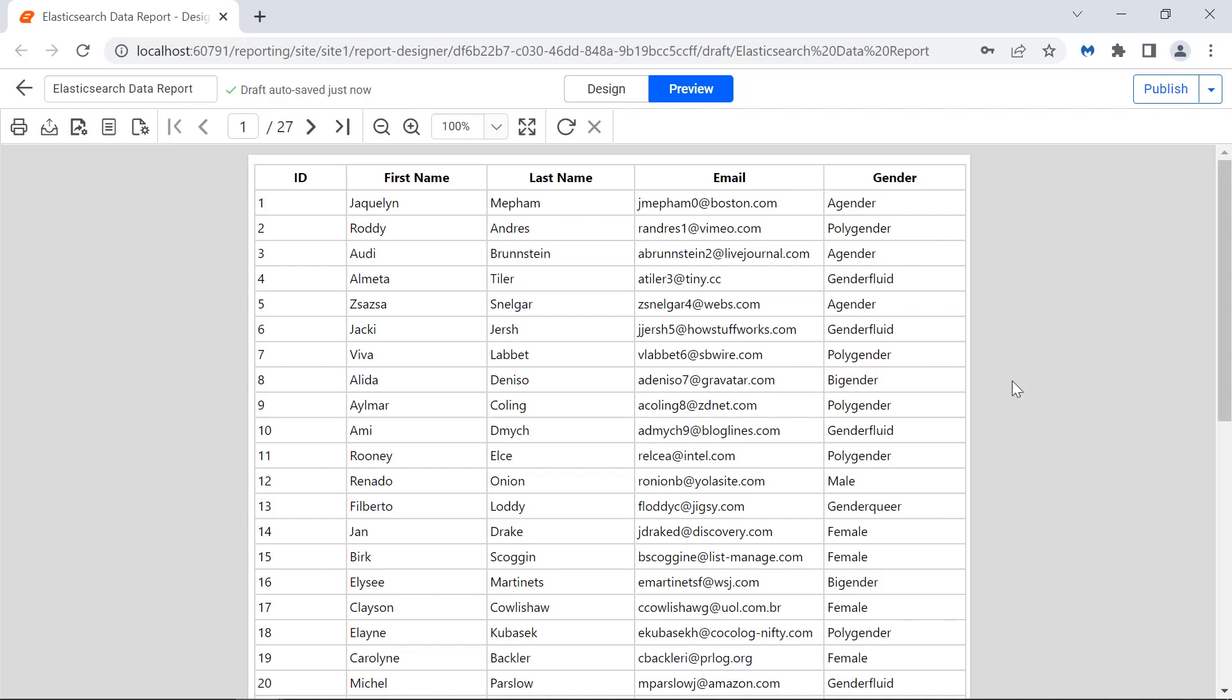In this video, I have shown you how to create a data source using the Elasticsearch data connector and how to add the retrieved data to a table in Bold Reports.